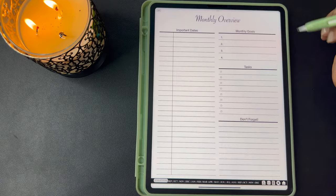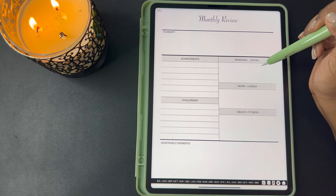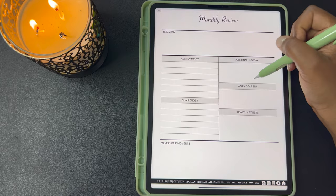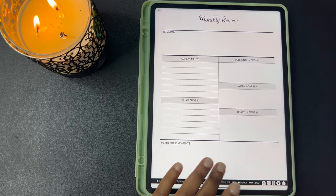Now we're getting into the monthly overview. This is where you can write your important dates for the month, write down your goals for the month, any tasks you need to complete, and anything you don't want to forget. Your monthly review has a summary of what all happened in the month, any achievements, any challenges, your personal, social, career, and health goals or challenges, any accomplishments, and down here you can write your memorable moments.